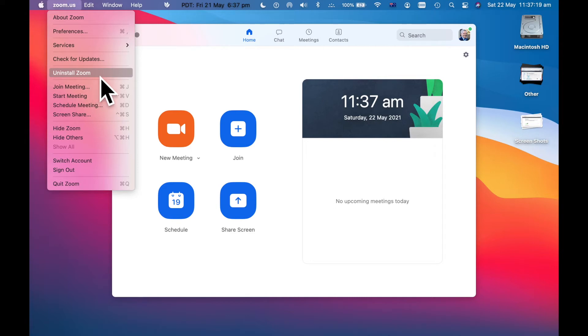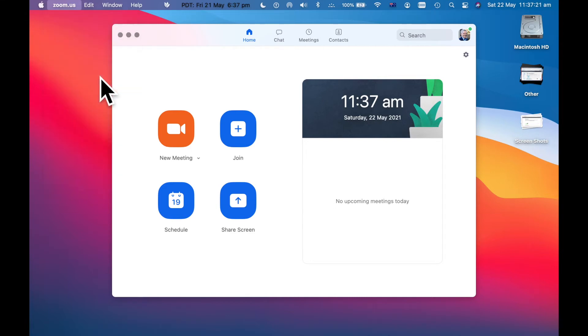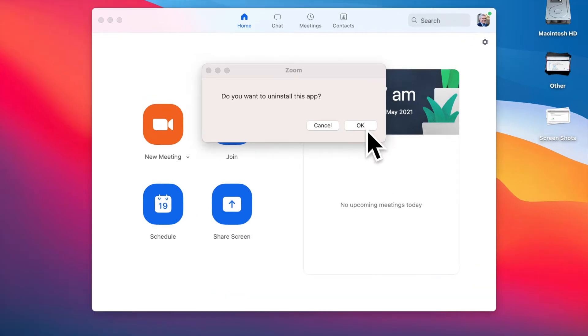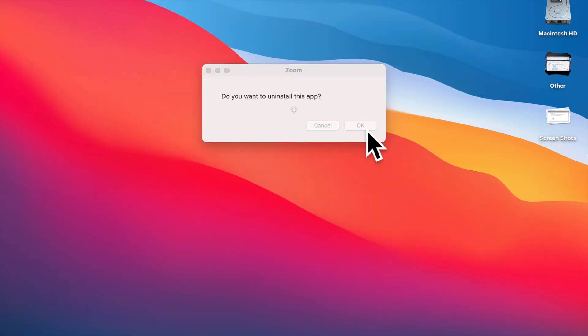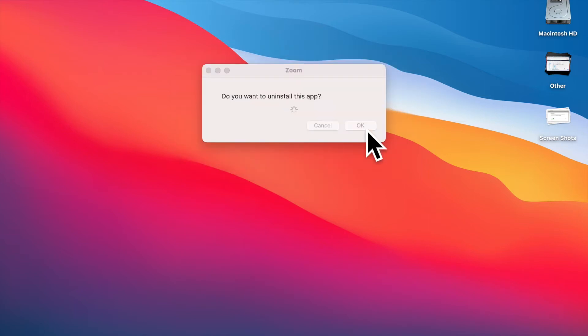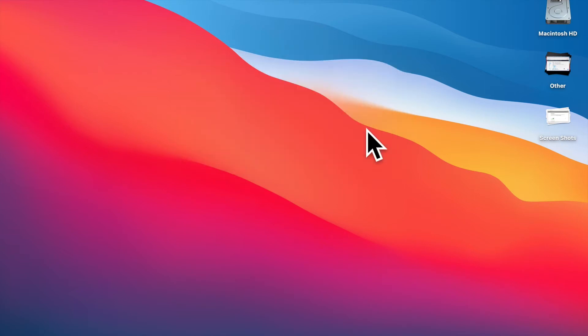So to do that, I just go uninstall Zoom. Do you want to uninstall this? Type in my password. And we're done.